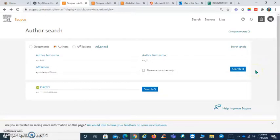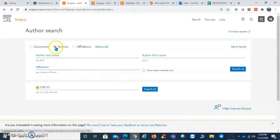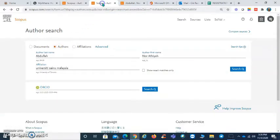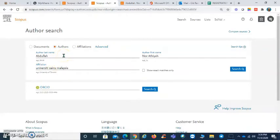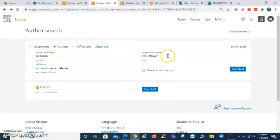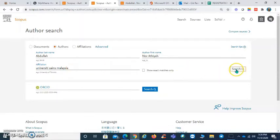After you have logged in successfully, you may now do a search by authors. Let's say I'm going to search this particular author - put the author last name, first name, and also don't forget to put affiliation. Click search.